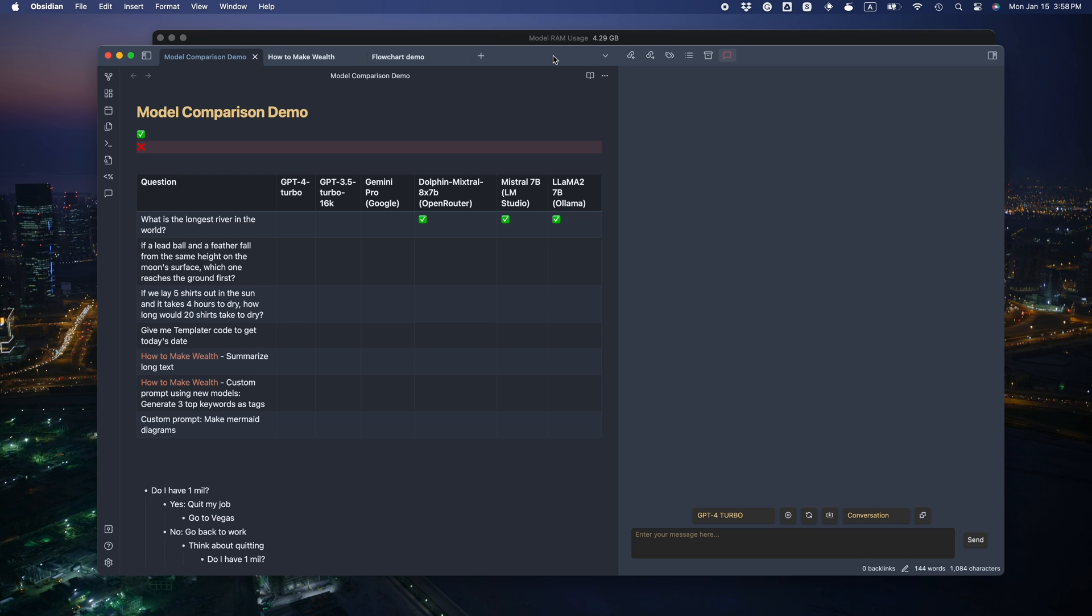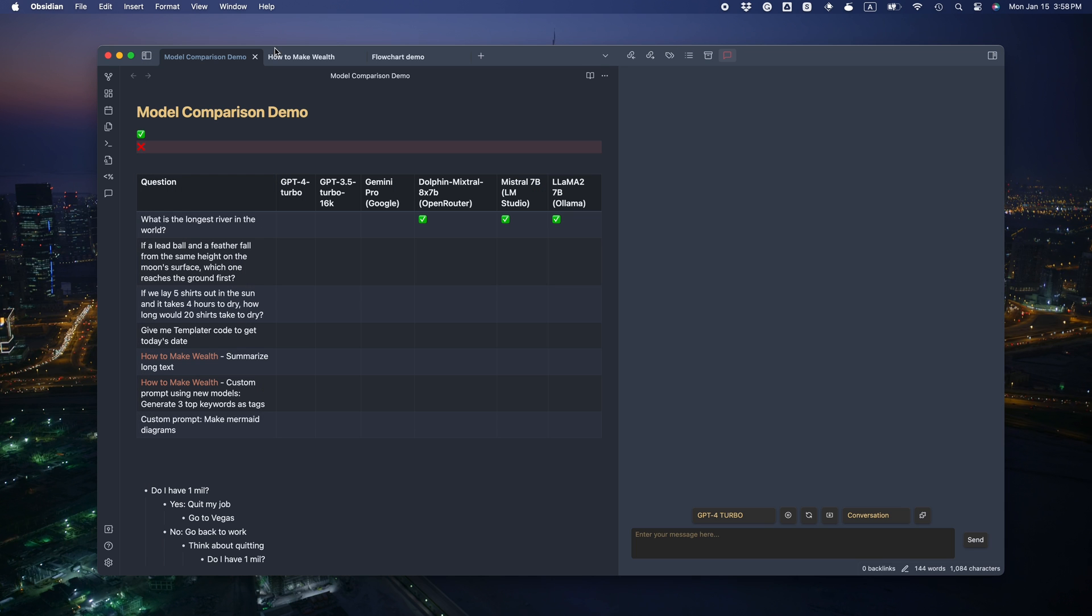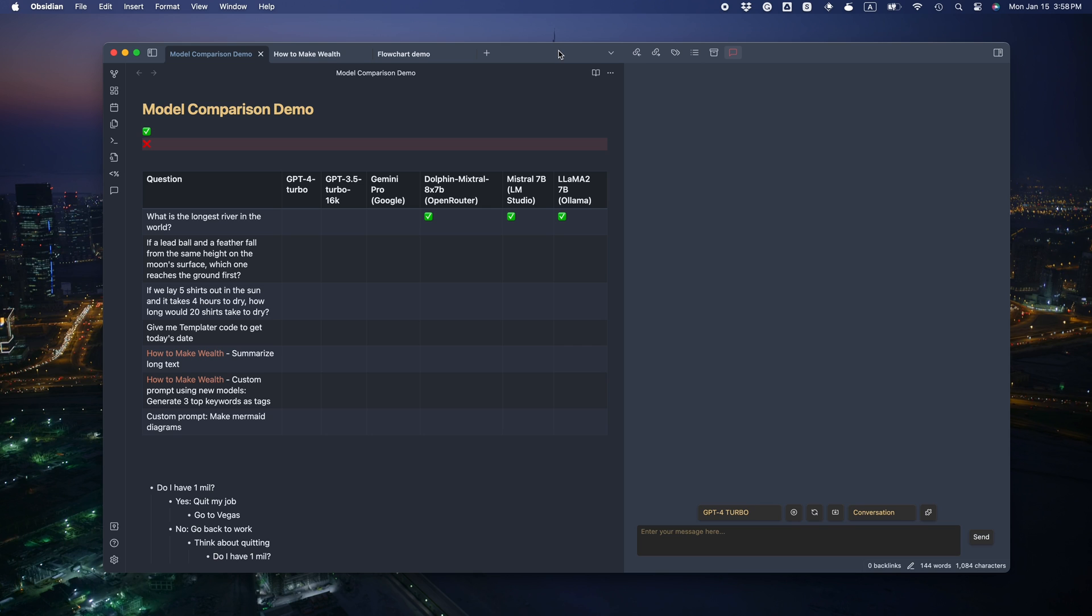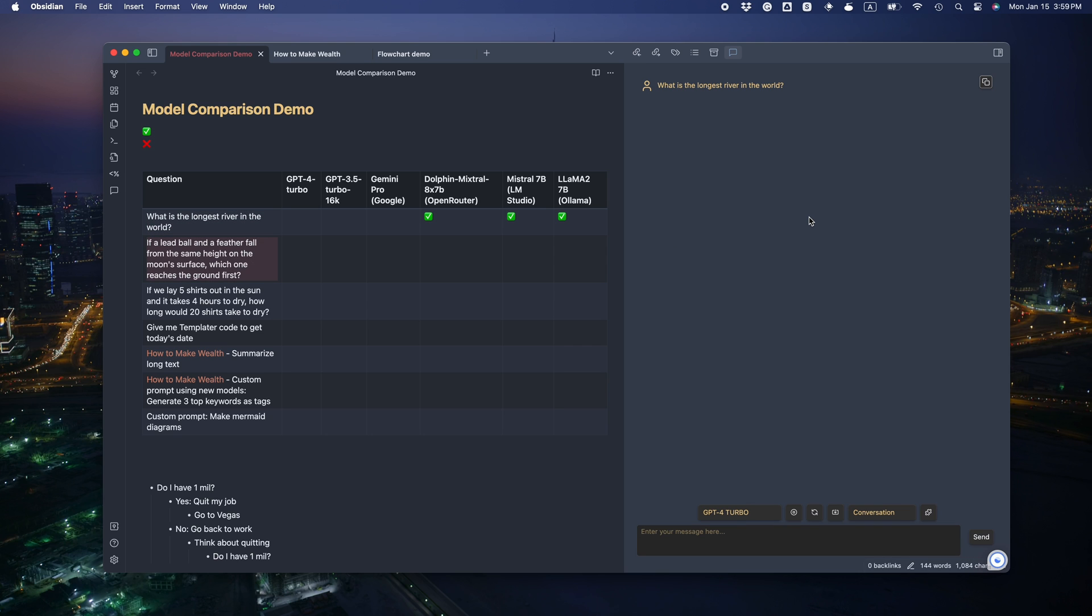Now I'm going to compare the quality of these models against the King GPT-4 Turbo and see if these smaller models can cover most of our use cases for everyday note taking. This is going to be fun. We have already tried the local models and the open router one for the first question. So let's start with GPT-4.